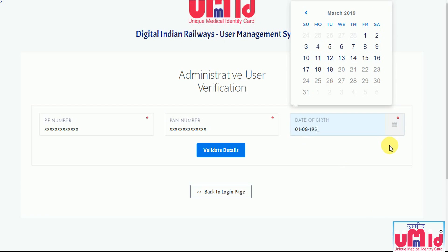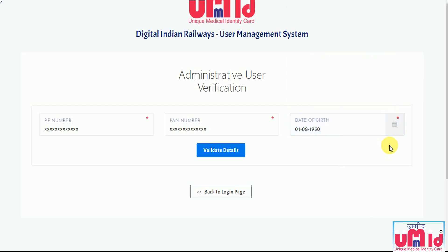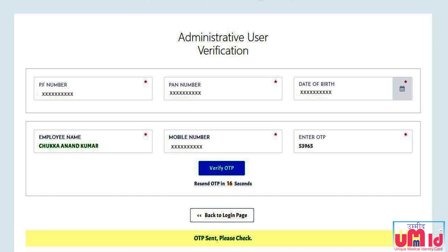On the validation page, the user has to enter their PF number, PAN number, and date of birth. After entering these details, they have to click the Validate button. The system will then display the name and mobile number associated with these details.